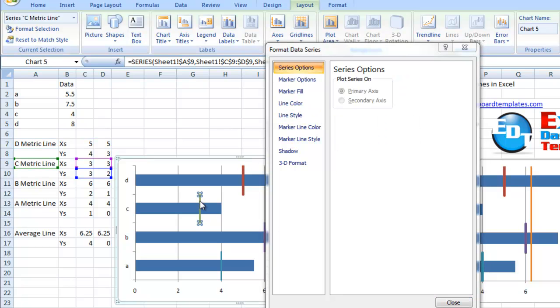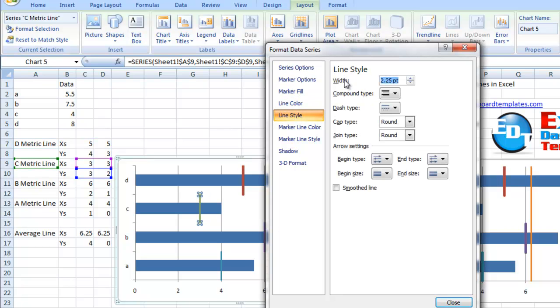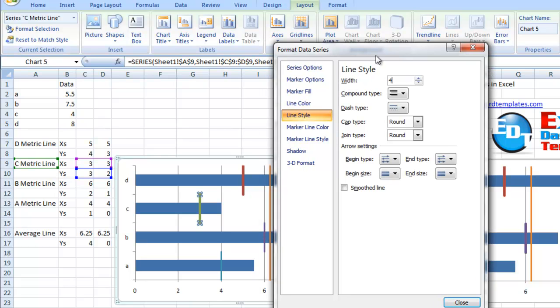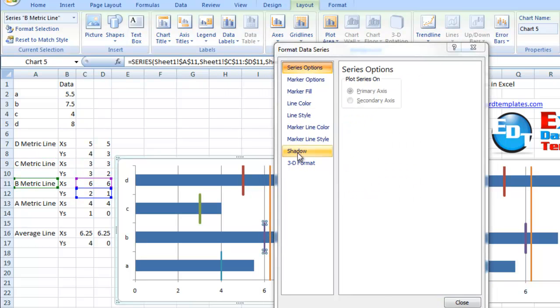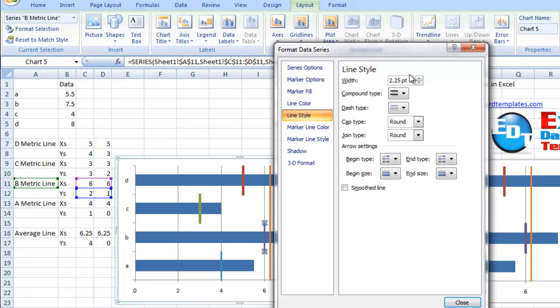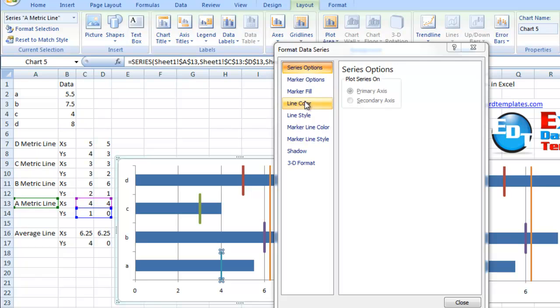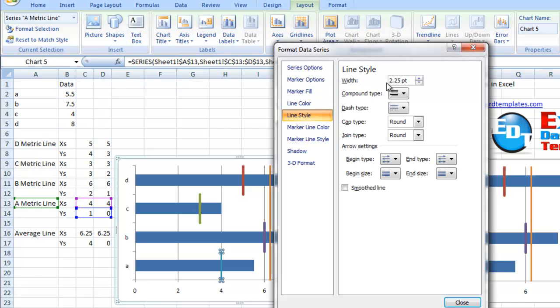Now you don't need to deselect those or hit close. You could just select the next series that you want and change the width to four. Select the next series and change that width to four, and so on until you've gotten the right thickness that you're looking for.